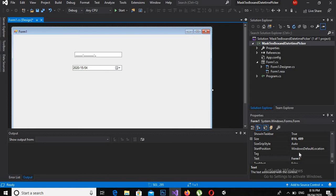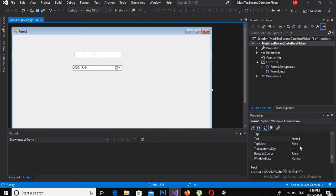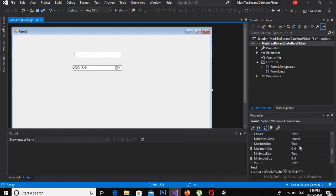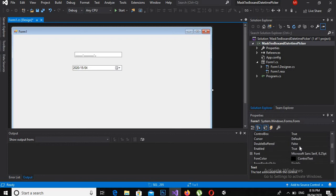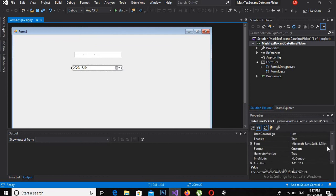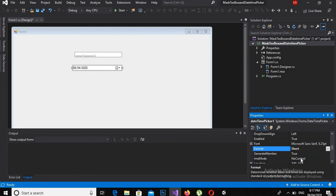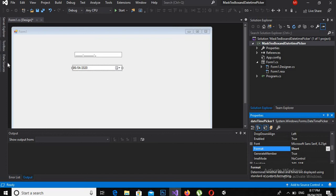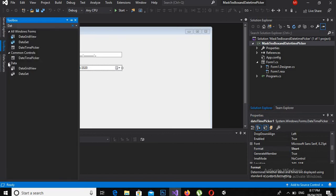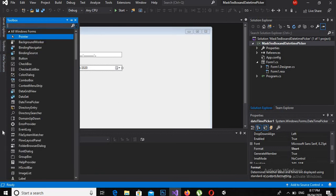So I will change this to short to get only date from it. Now I will make this format from custom to short, and now we are going to write some code to get the mask and text from MaskedTextBox. So for that, I have to drag a button to the designer.